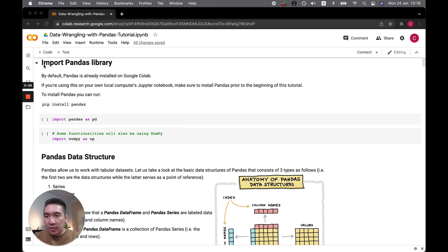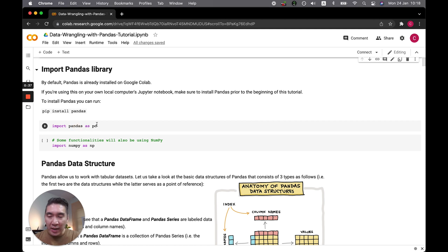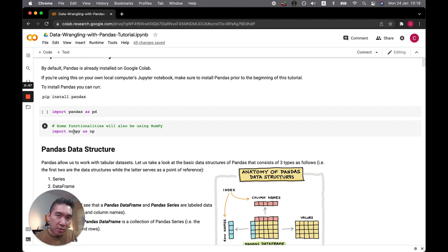The first thing here is you want to import the pandas library. You could use 'import pandas as pd', which is the common way to import the pandas library. Some of the functionalities that we'll be using in this particular video also make use of the numpy library, so we're going to import numpy as np as well.